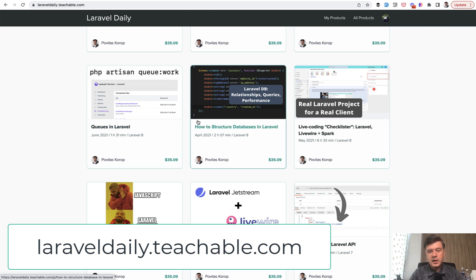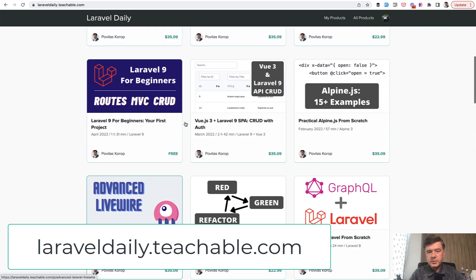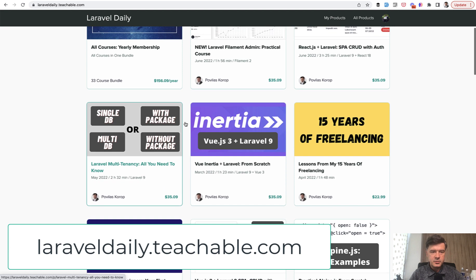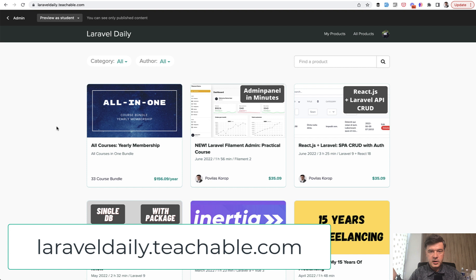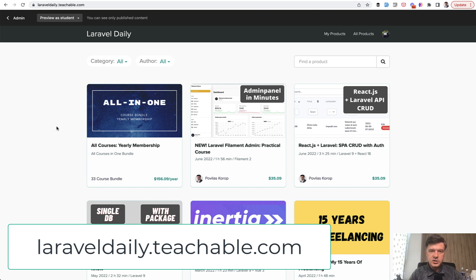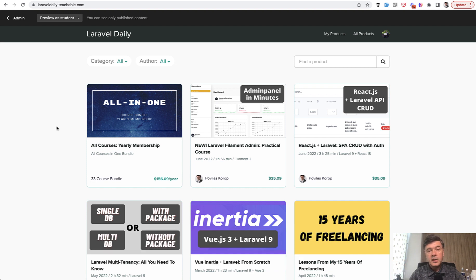So I advise you to take that course or subscribe to the yearly membership of my courses to get all the courses and everything I will release for a year ahead. As I said, the next one will be about Laravel collections and collection chains. That's it for now and see you guys in other videos.